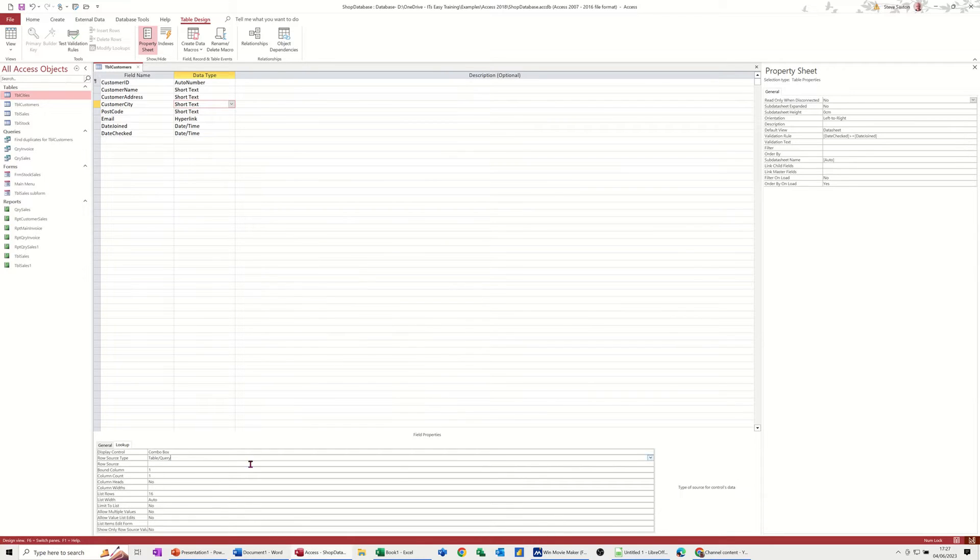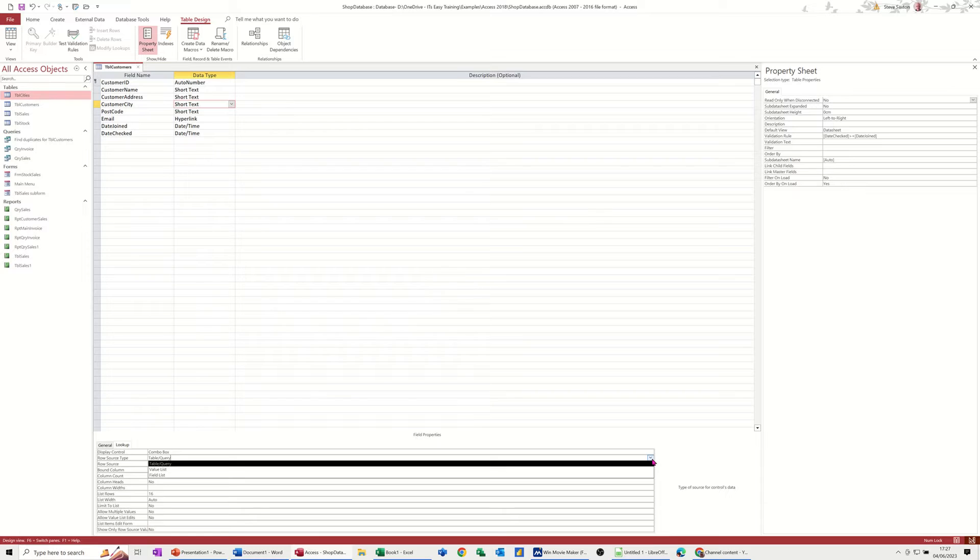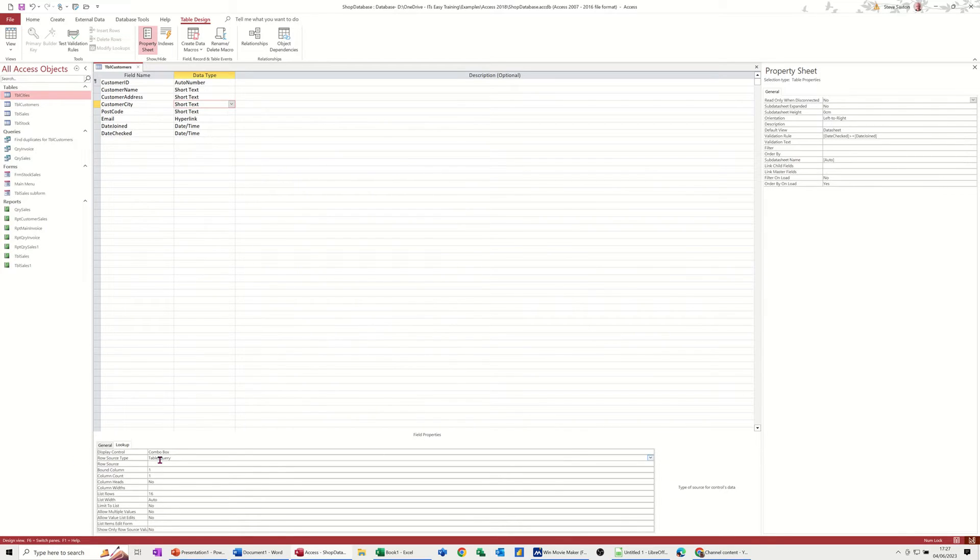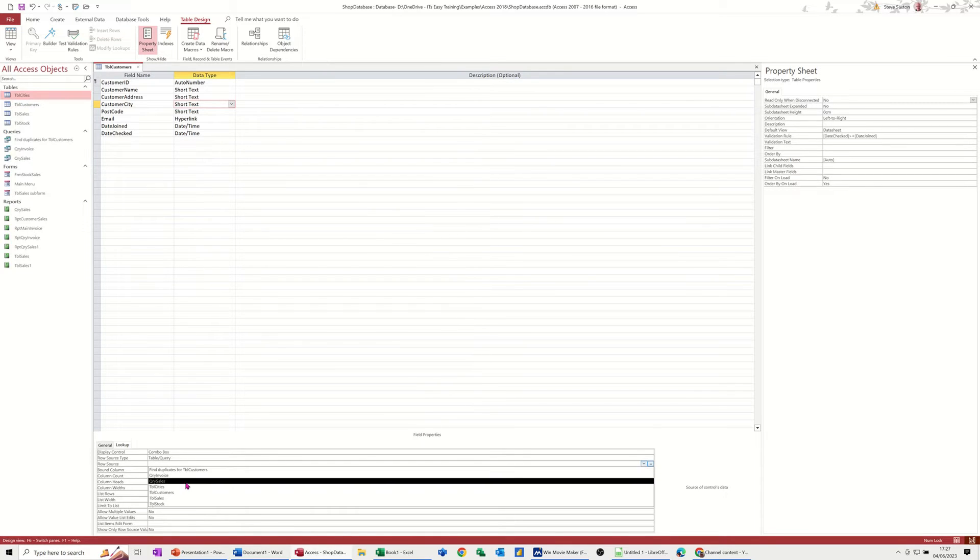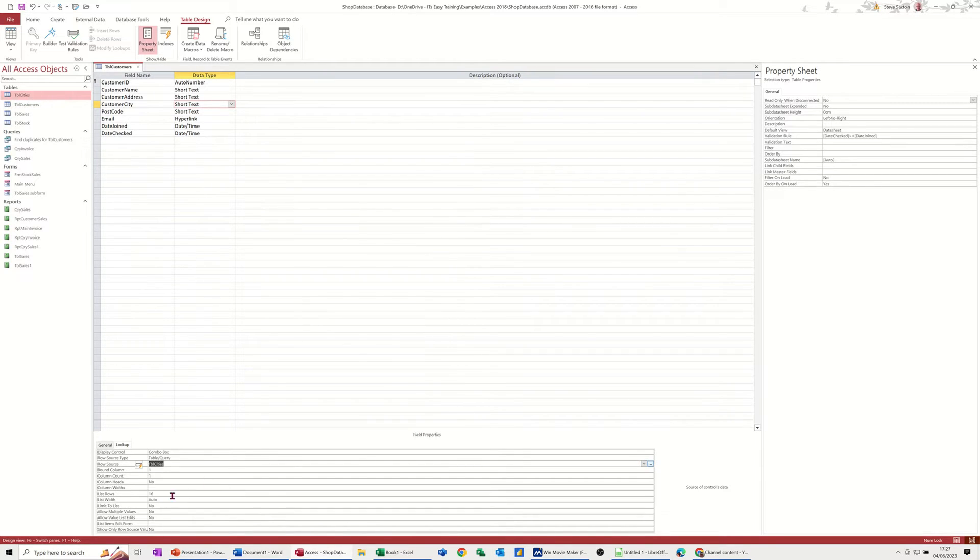Is it a table or query? Yes it is, so I can leave that on there, but you've got other options. Value list means you're typing it separated by a semicolon. Field list means it already exists as fields in another table. Neither of those are in use, so I need to select the cities table from here. So cities, there we go.